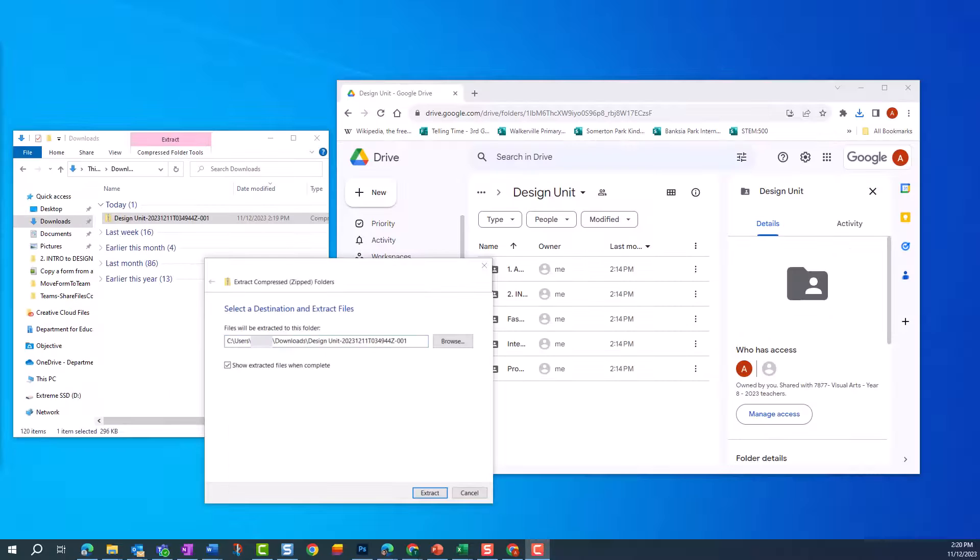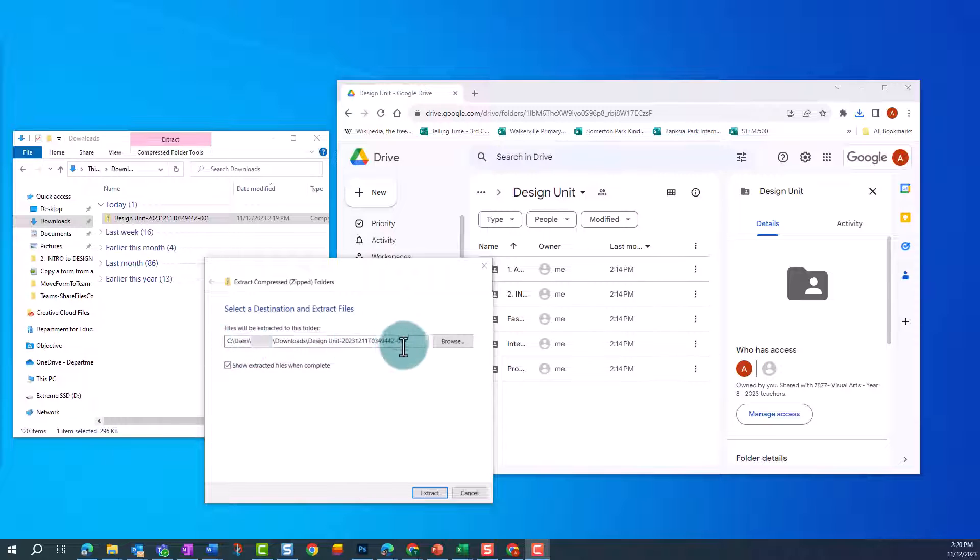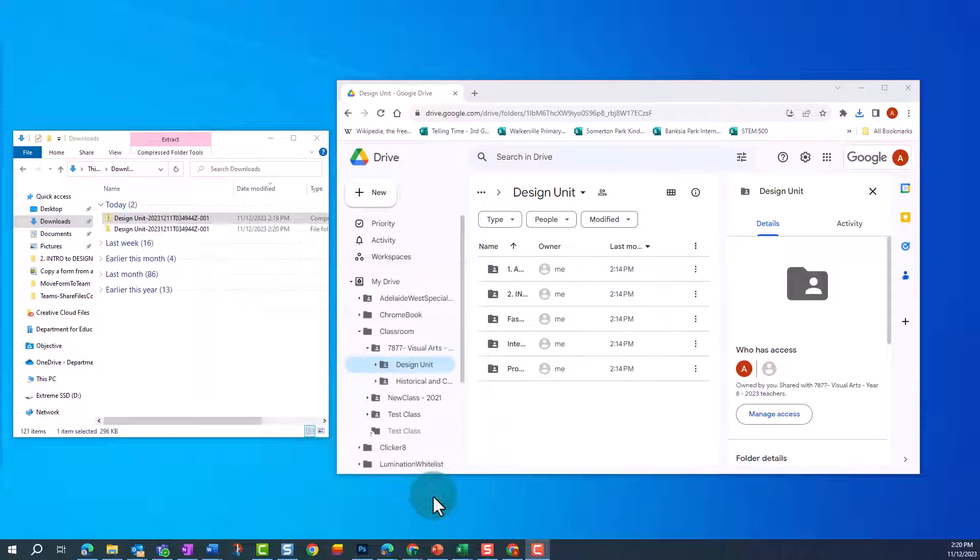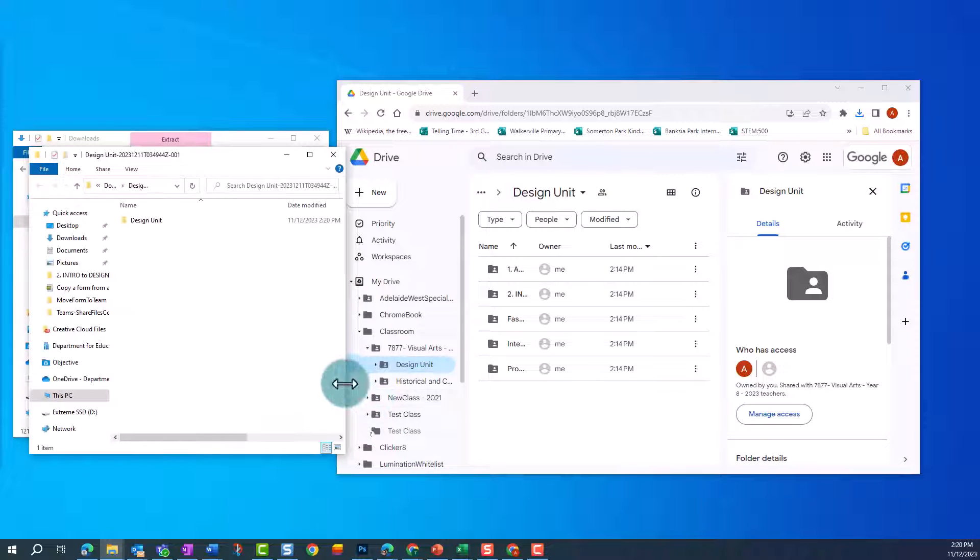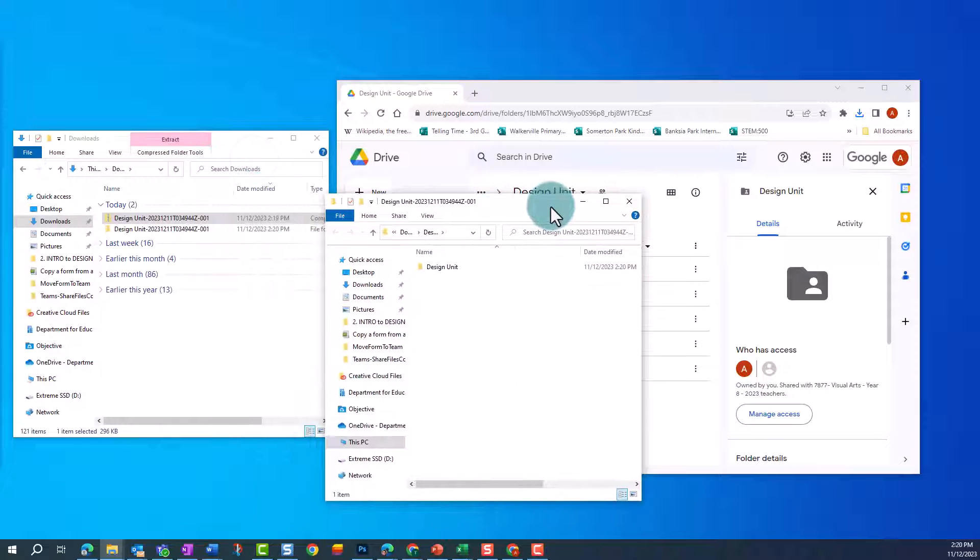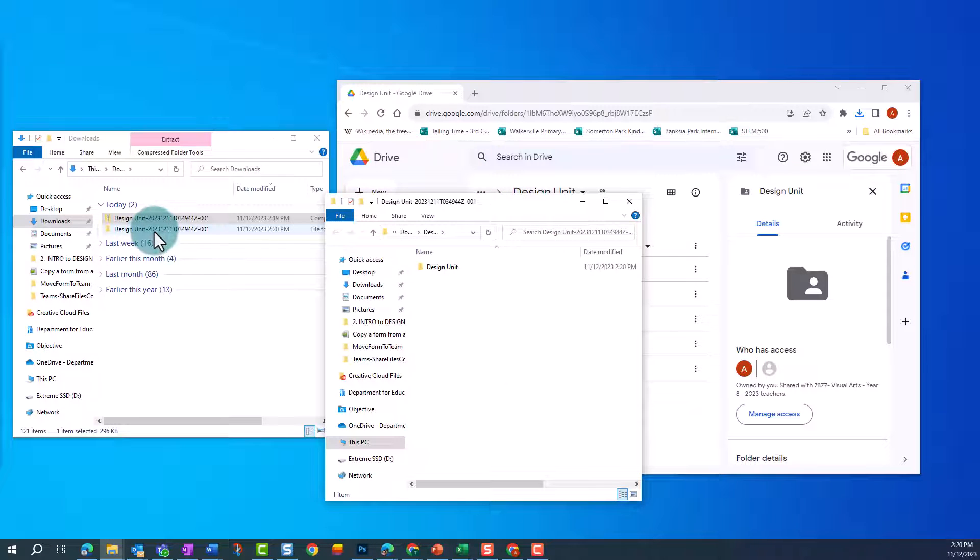You'll then be given the option to browse to where you'd like to save the files. We're going to click Extract so that we can access our folders and files. You can then open the folder and access your folders and files.